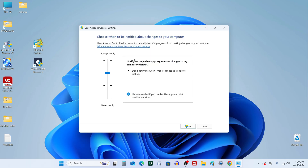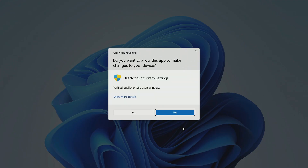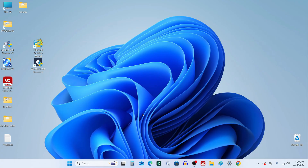Now you'll see a window where you can choose when to be notified about changes to your computer. If you want to stop these notifications completely, just drag the slider all the way down to Never Notify. Then click OK. To confirm the change, you'll be asked for permission — click Yes.